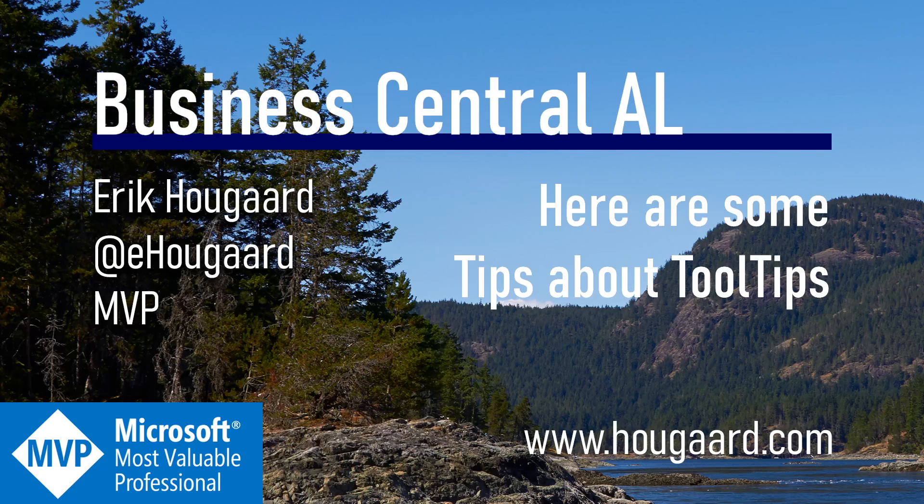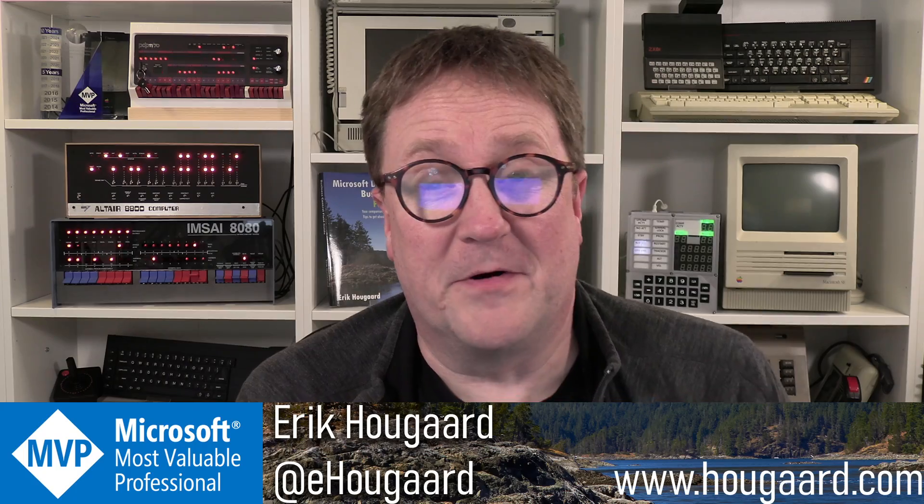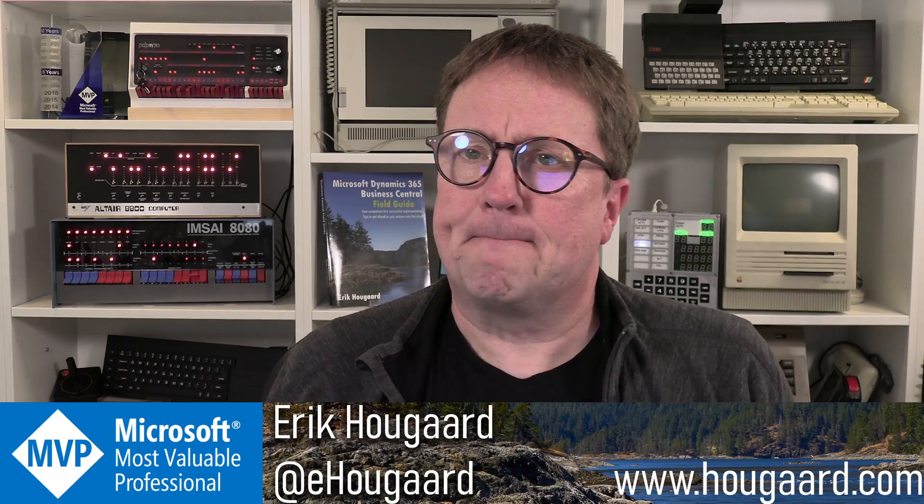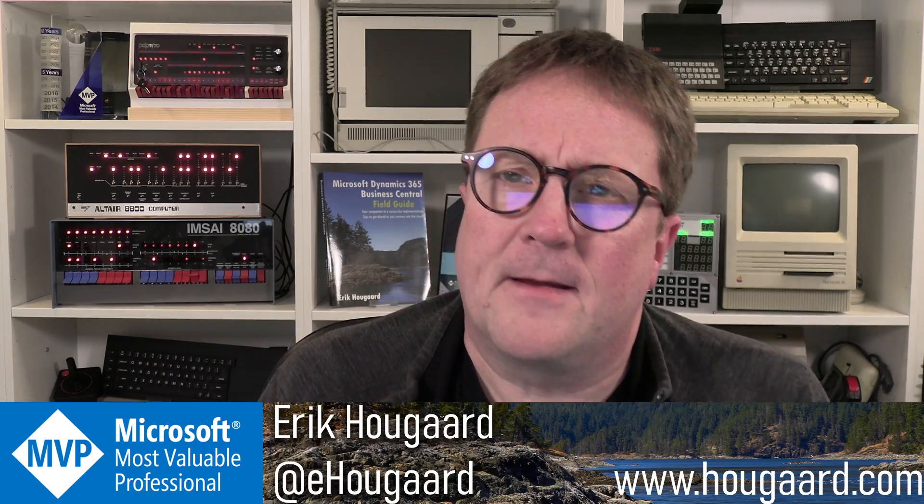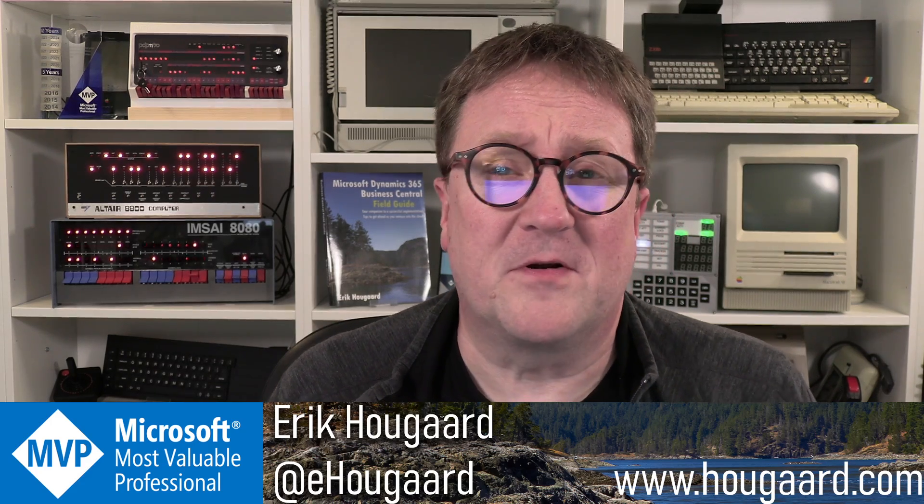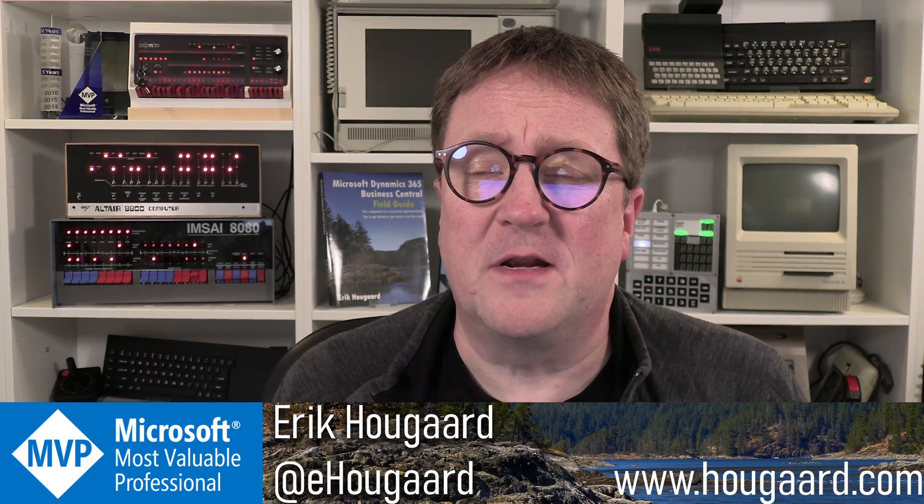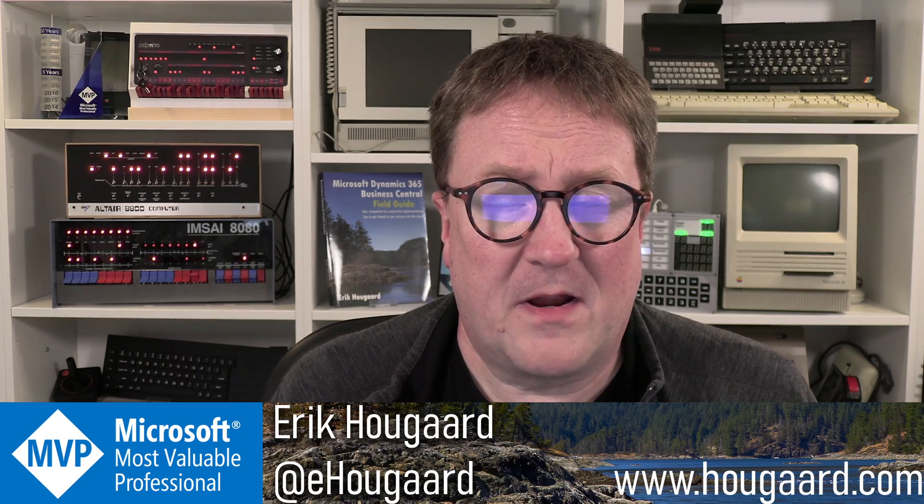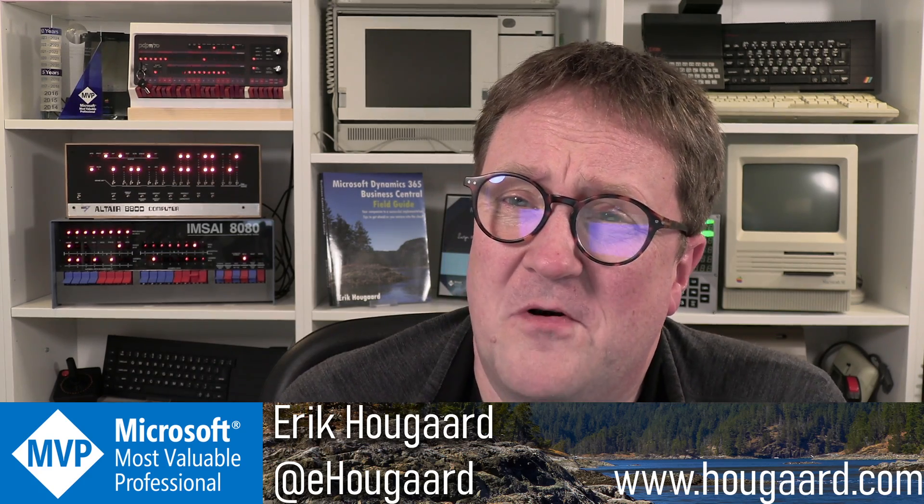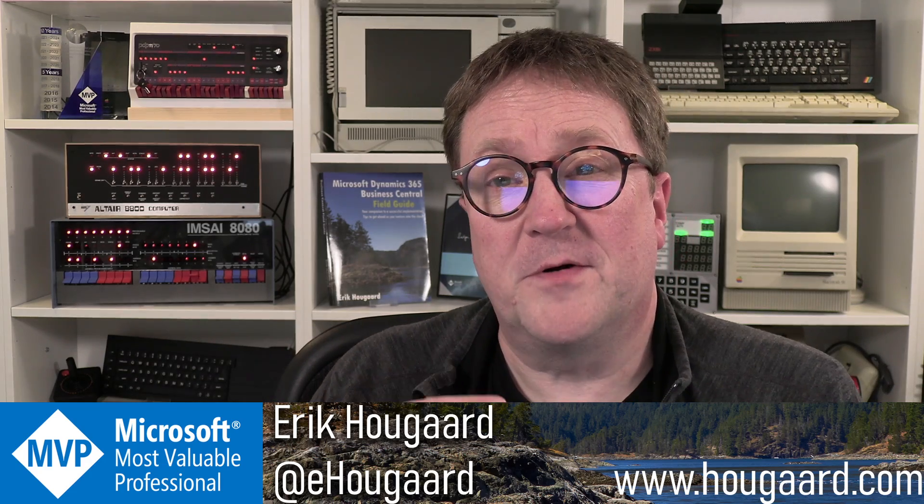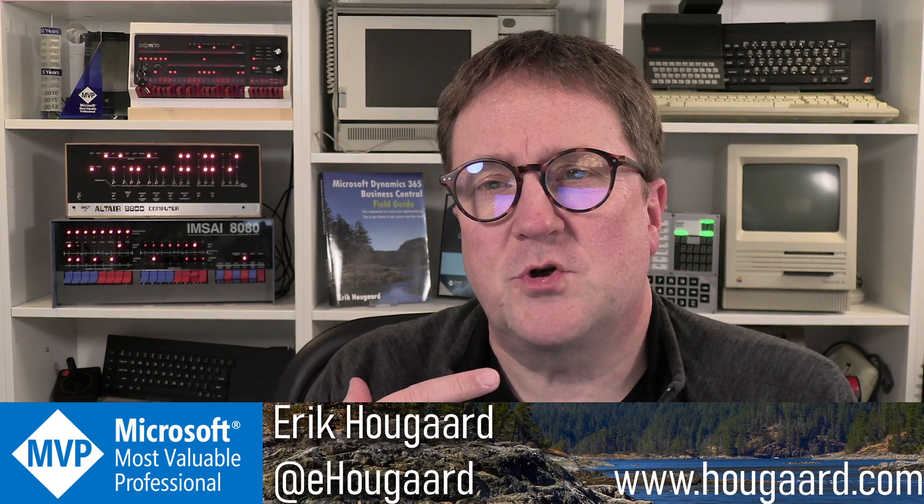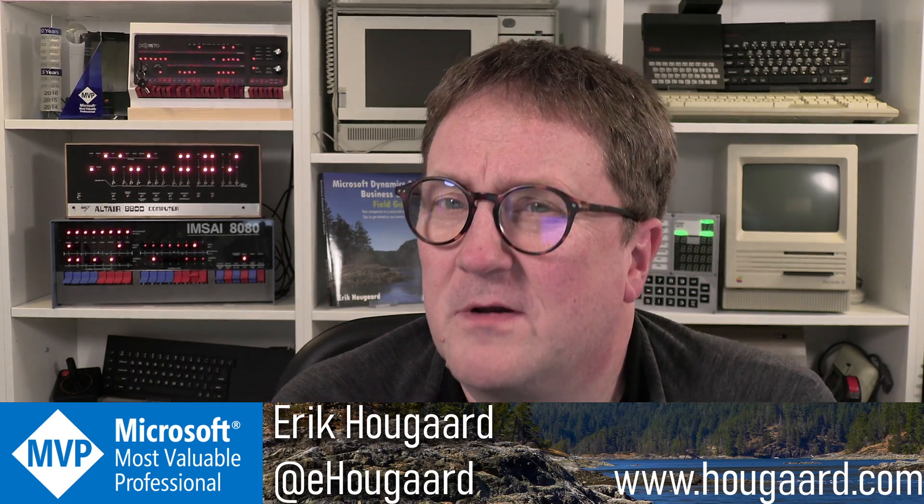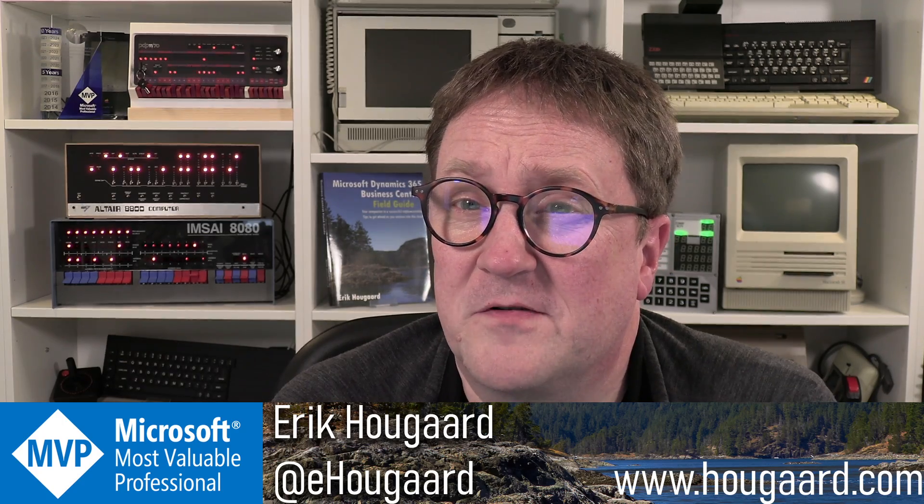Welcome to here are some tips about tooltips. Hey, I'm Eric and in Business Central we have something called tooltips, and tooltips are actually I think one of the very best ways for a developer to let your users know how to operate the software.